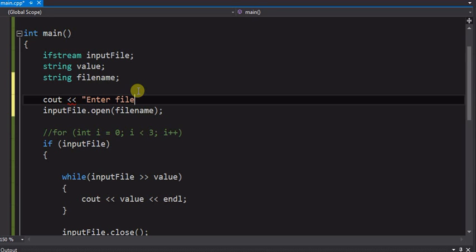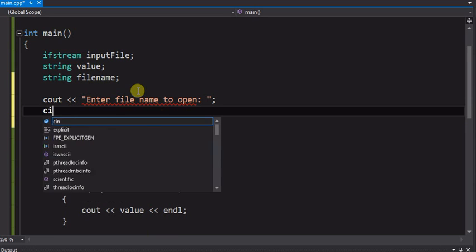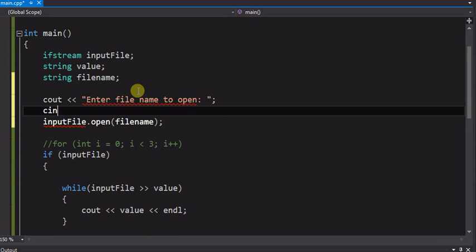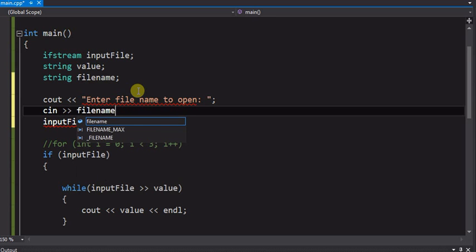Enter file name to open. And we just simply input the file name. And it works that simple.